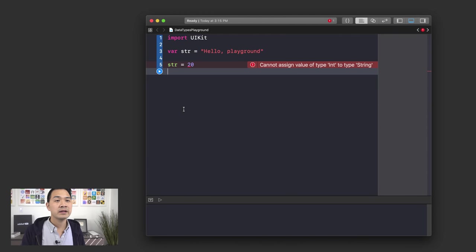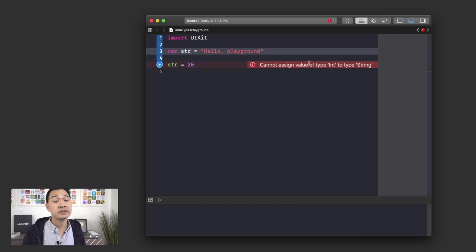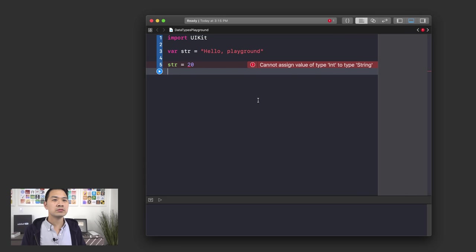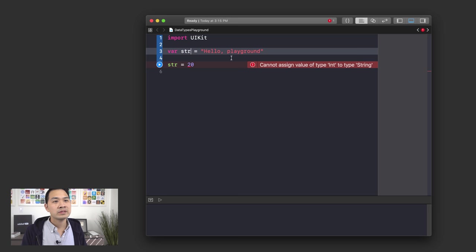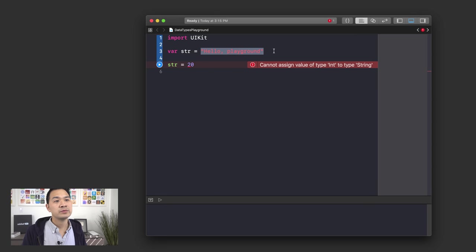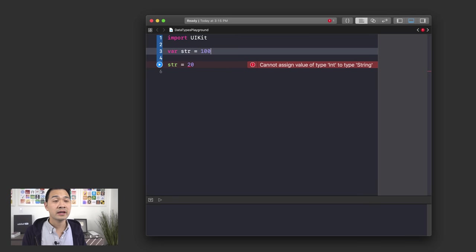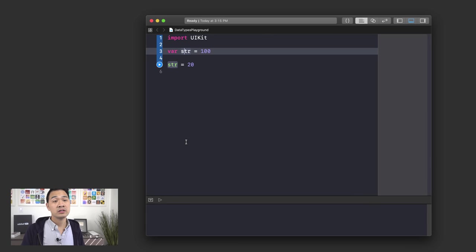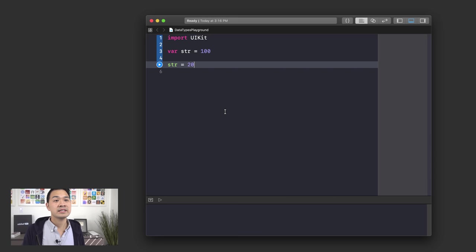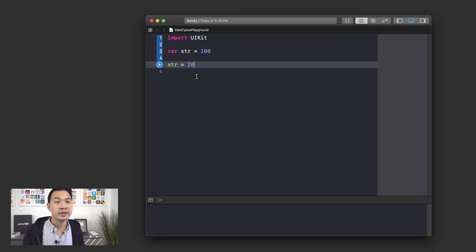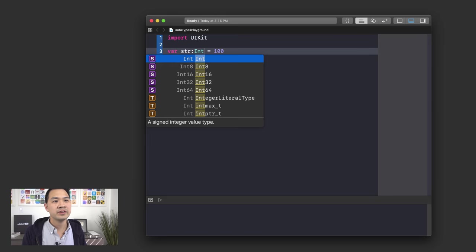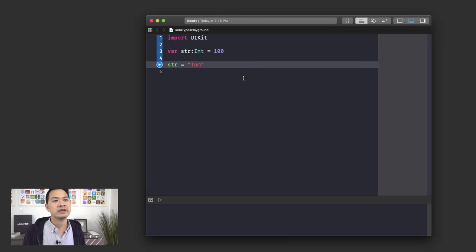So in this example, if I were to explicitly declare that my variable can only hold string data, I would put colon followed by String — the data type name. Why up here in this variable declaration was there no data type specified? Well, that's because you don't really have to do it. If you don't specify the data type, it's going to take on the data type of the first piece of data you assign to it. So if my first piece of data was actually an integer like 100, then my variable str would now be an integer data type variable.